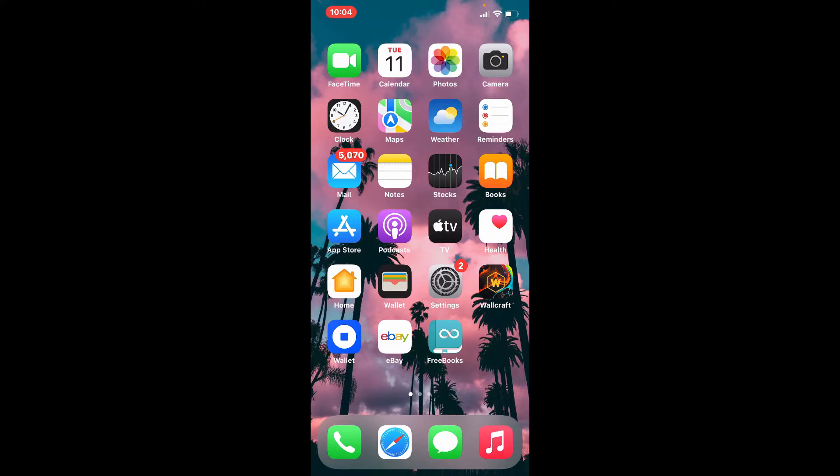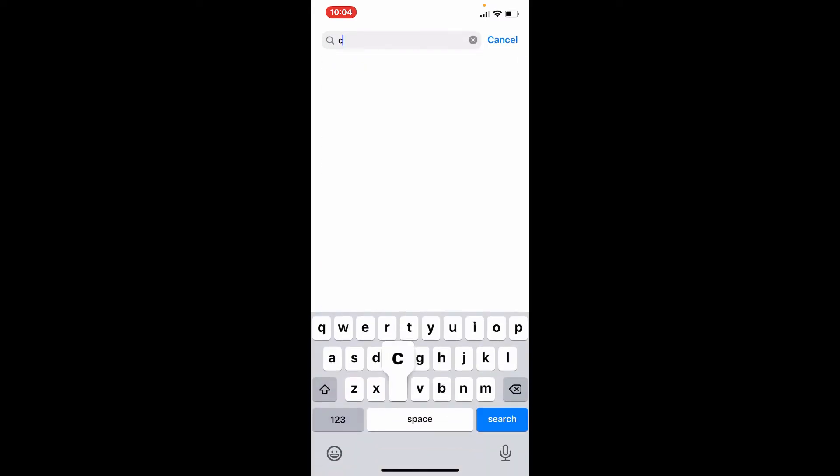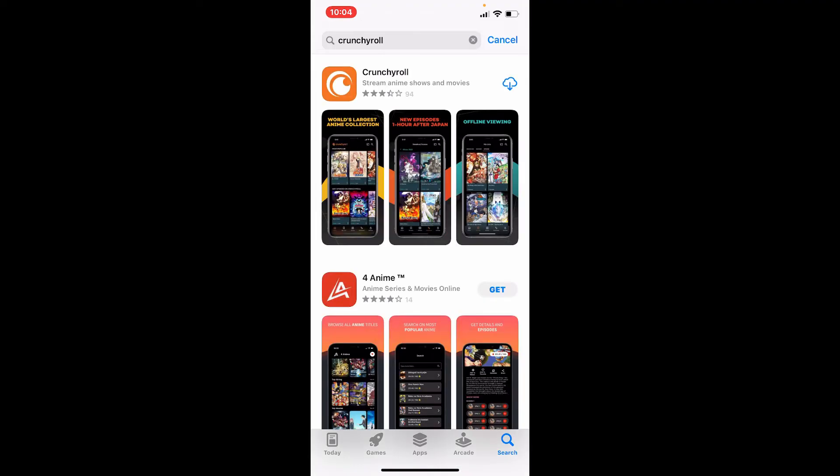Once you have the internet connection, go and tap to open your App Store on your iPhone. Go to the search box at the top, type in Crunchyroll and search. You'll be able to find the application in the search results displayed on the next page.